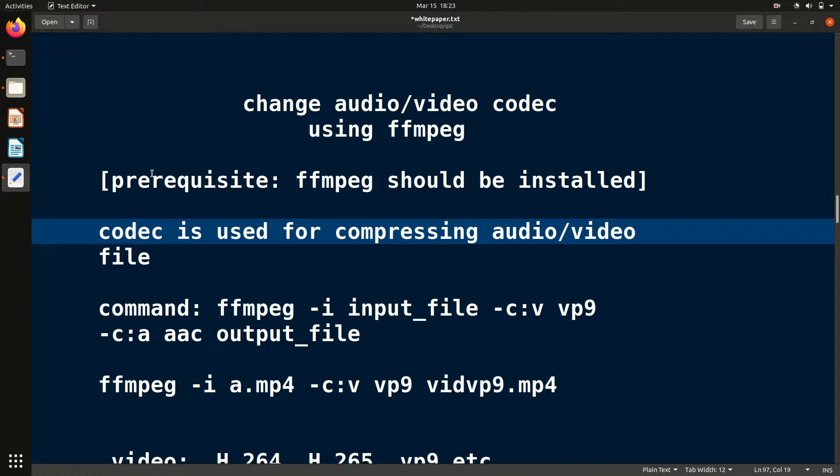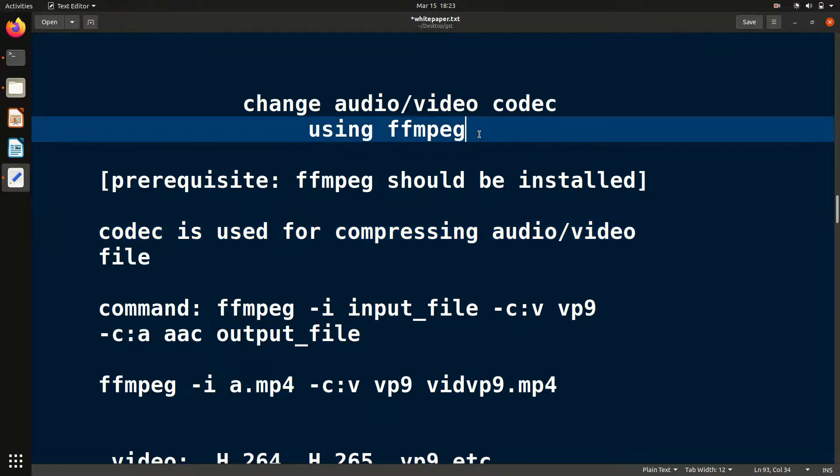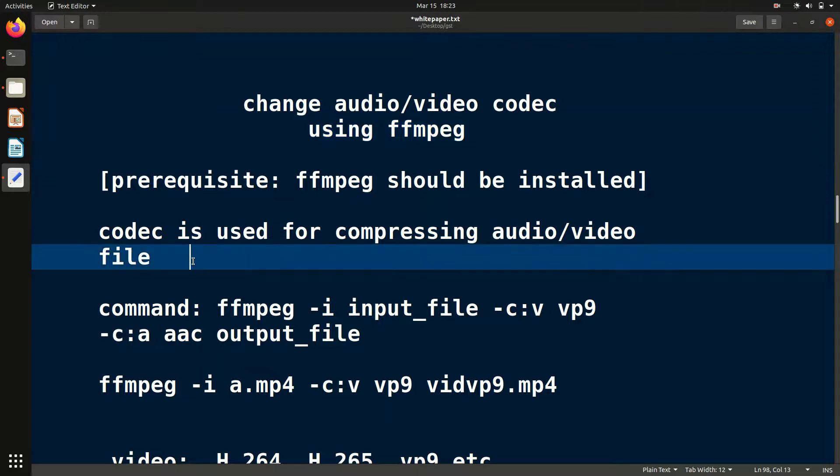Hello friends, welcome to FFmpeg series. In this video, we'll discuss how to change audio or video codec using FFmpeg. First, what is codec? Basically, codec is used for compressing audio or video files.